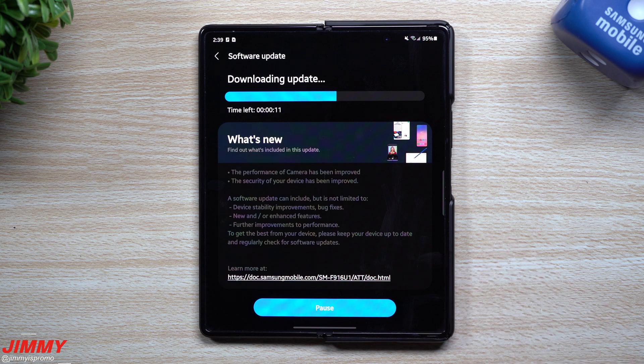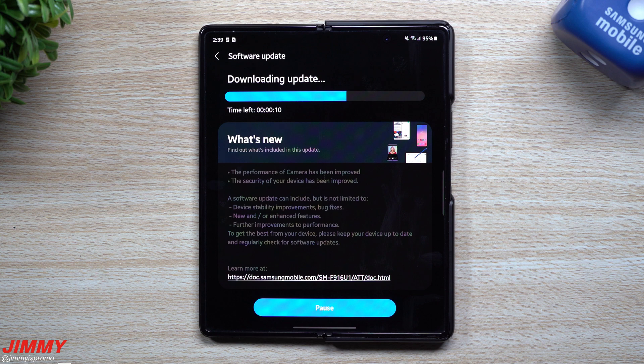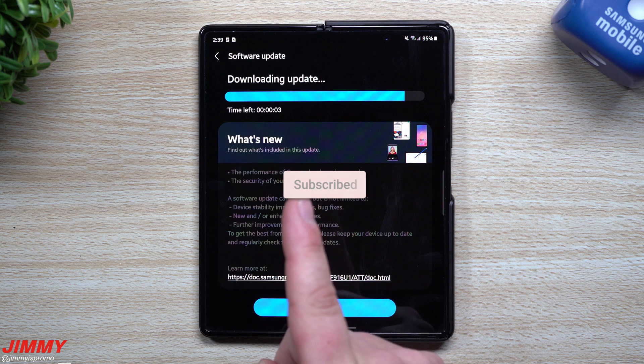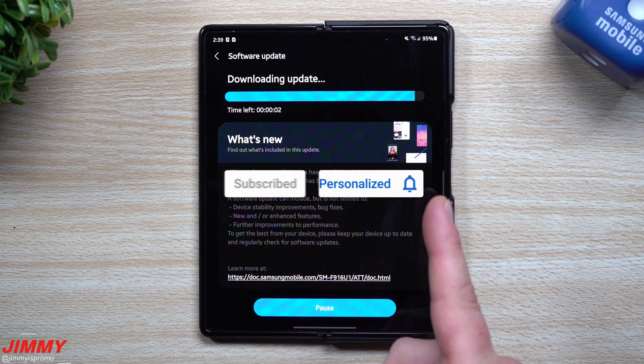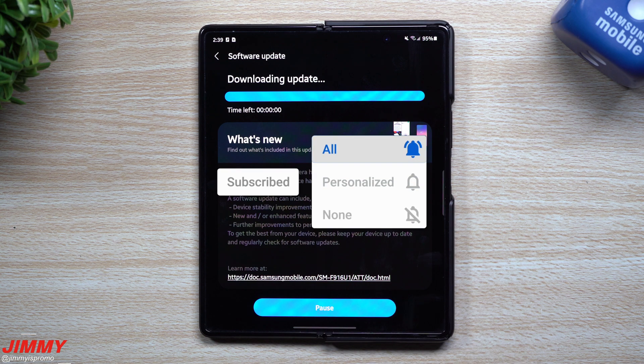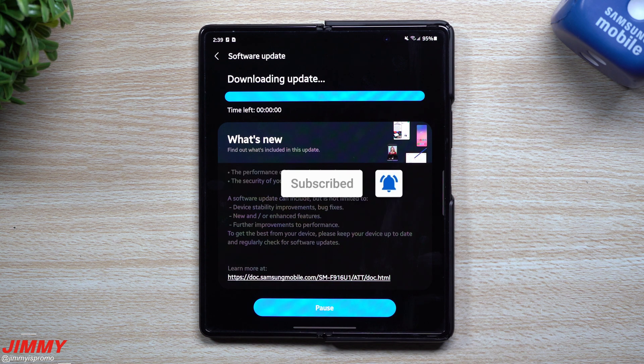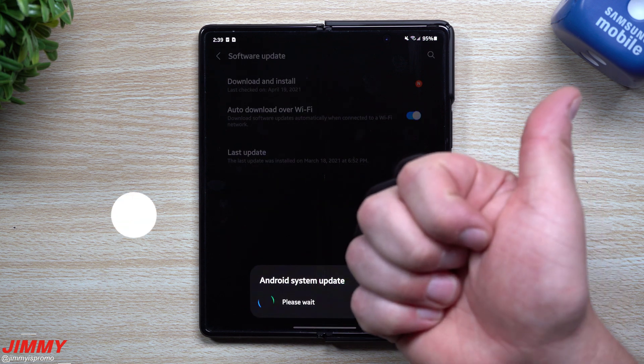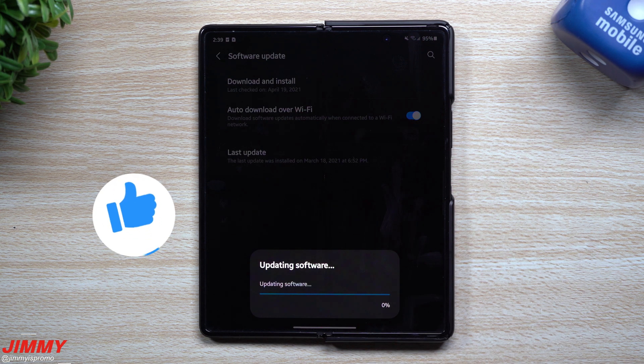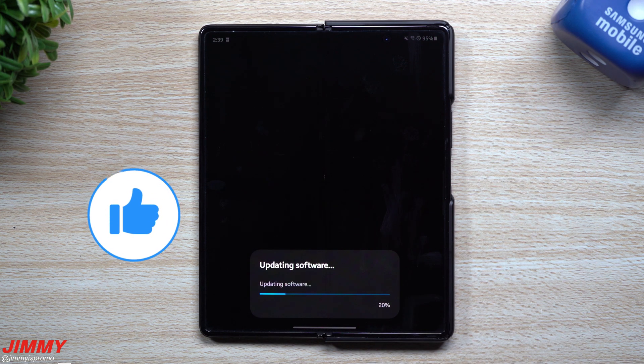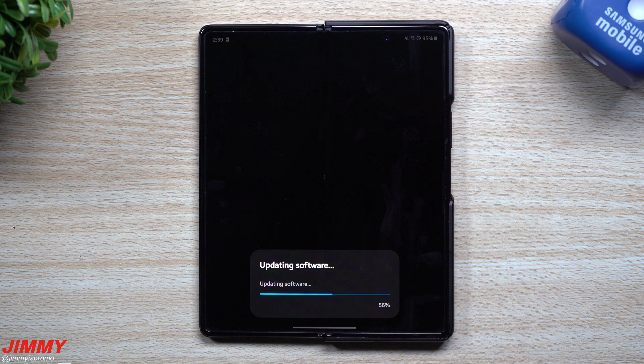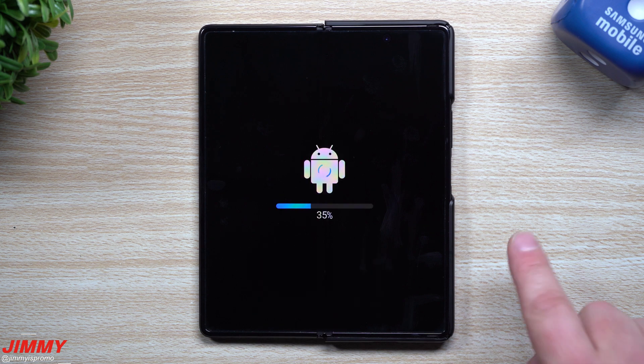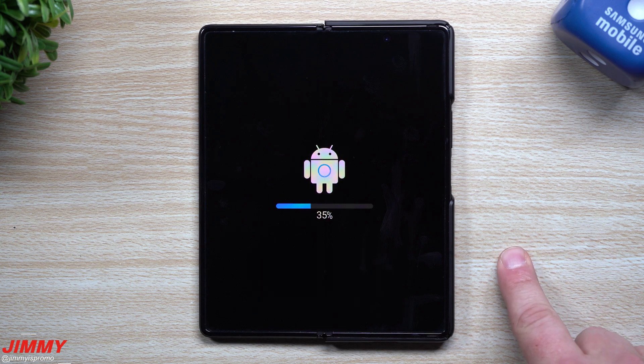If you guys are brand new here at the channel Jimmy's Promo and you appreciate these tips, tricks, tutorials, and the latest information on software updates, make sure you guys hit that subscribe button as well as the bell for notifications to get notified for all future videos. Don't forget to write a comment below the video or give this thing a big thumbs up. That does help the YouTube algorithm push this video to more people.